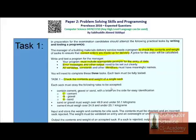Each sack must obey the following rules to be accepted. The letter C acts like a switch — when C is input it calls the cement procedure, G calls the gravel procedure, and S calls the sand procedure. On the occurrence of each letter, the program provides a screen for inputting desired data for cement, gravel, or sand with the different options required by Task 1, Task 2, and Task 3 respectively.